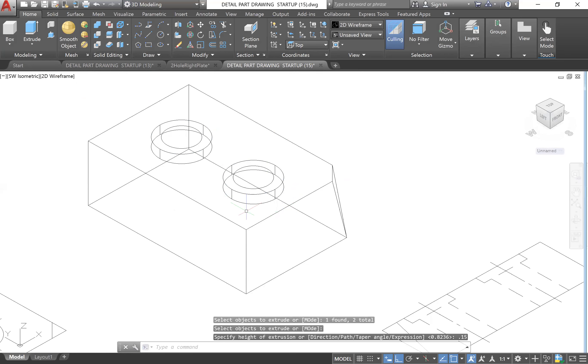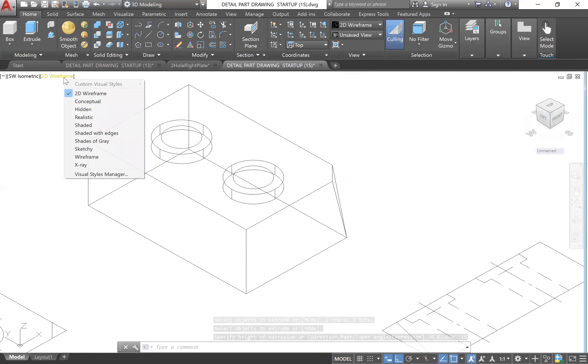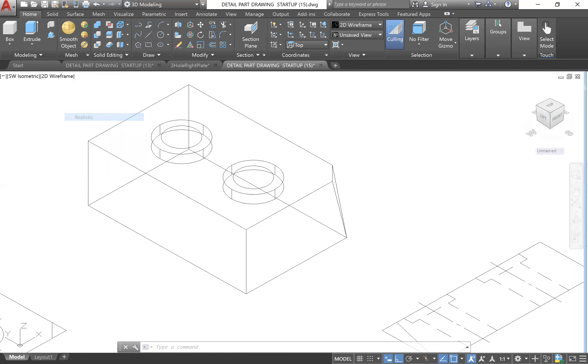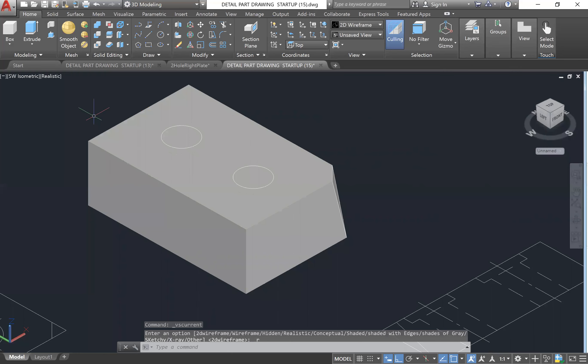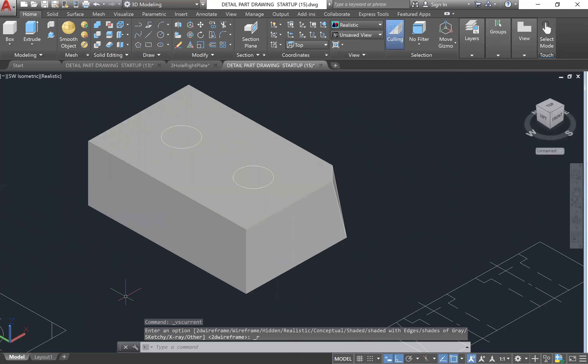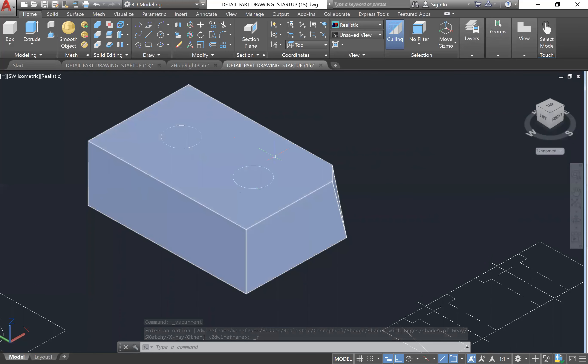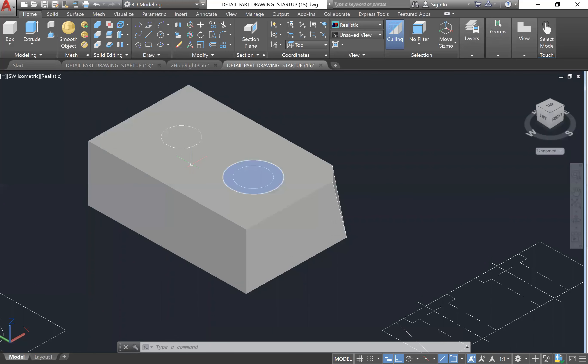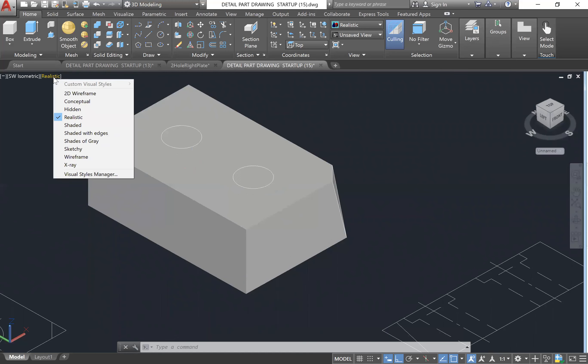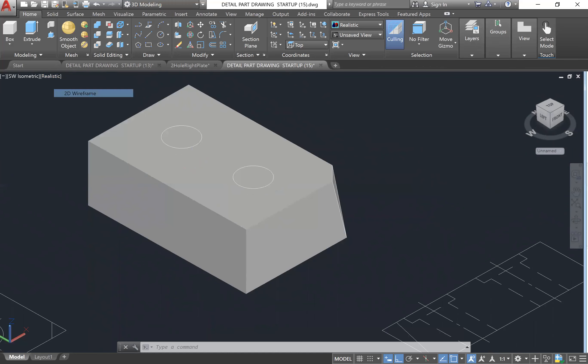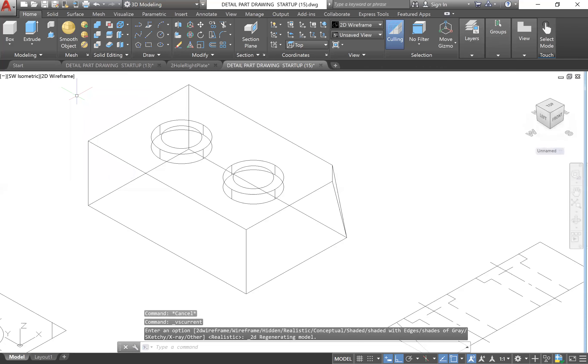If you click the 2D Wireframe you can see what this looks like. In Realistic you can see that right now we just have this big block. Let's go back to our 2D Wireframe.